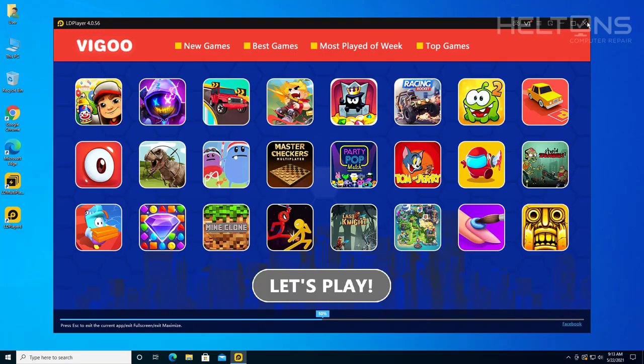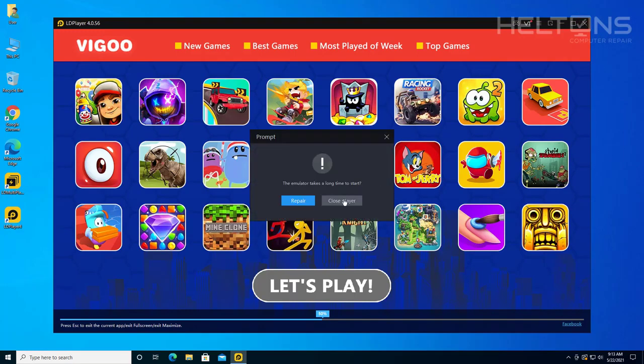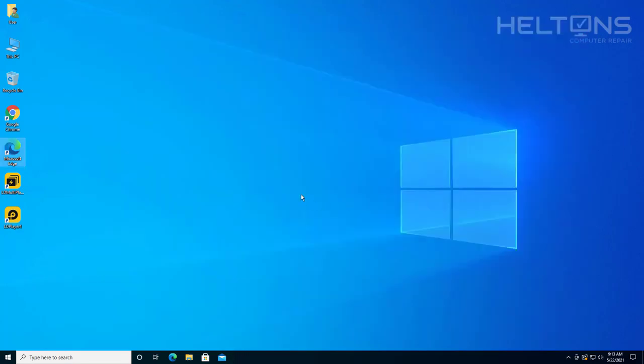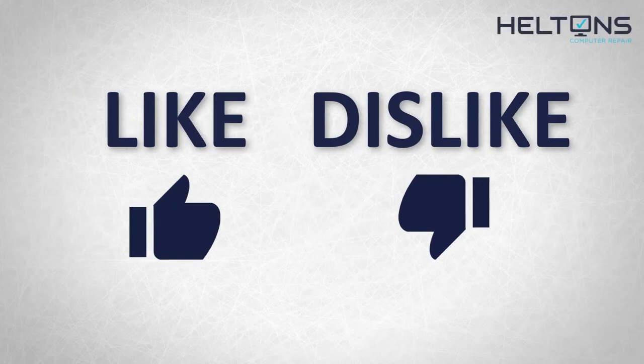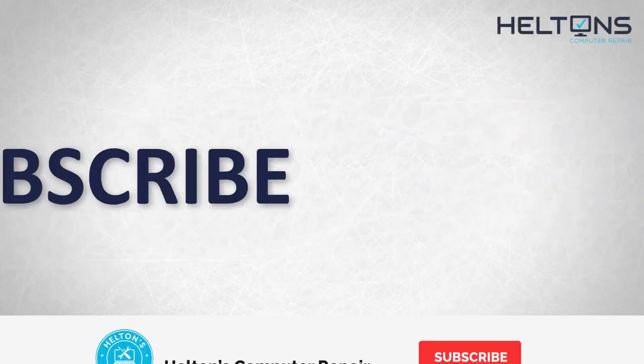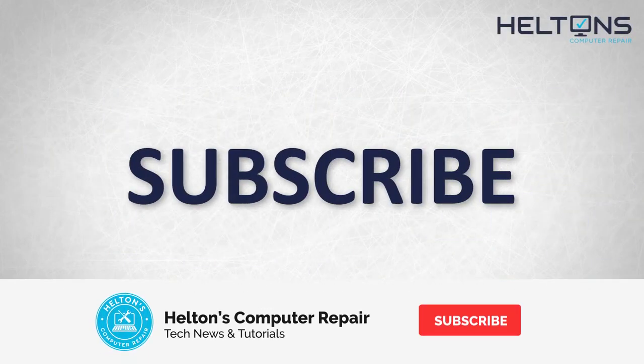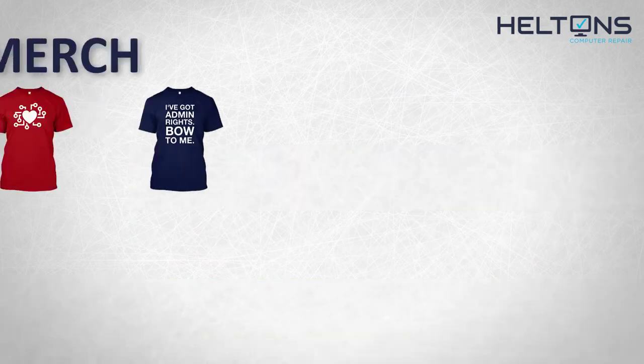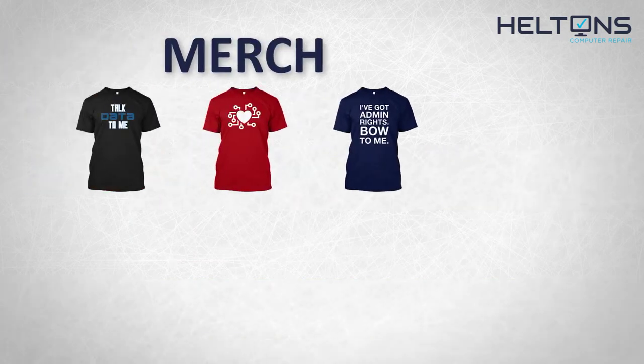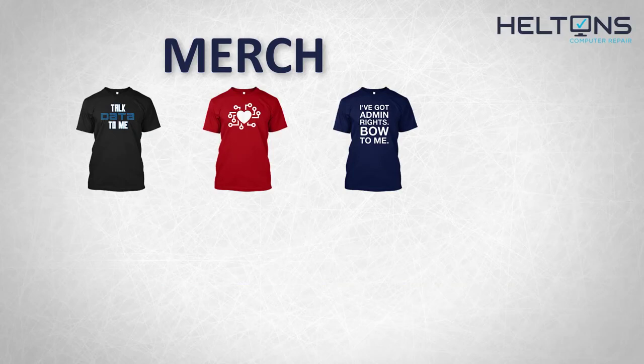Thank you for watching from Helton's Computer Repair. And I will see you on the next video. Thanks for watching guys. If you disliked this video, then hit that button. But if you like it and you want to see more, hit that like button. Get subscribed, comment and tell us what other tech videos you want to see. Consider checking out our merch store. Link in the video description. And for the rest, I will see you on the next video.